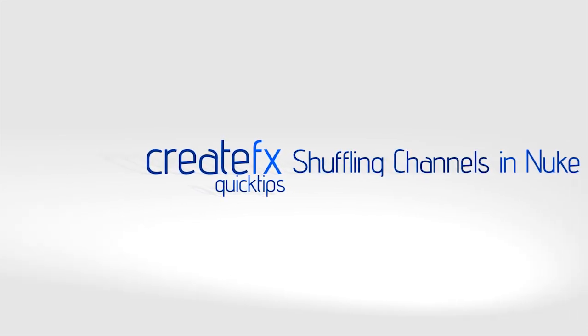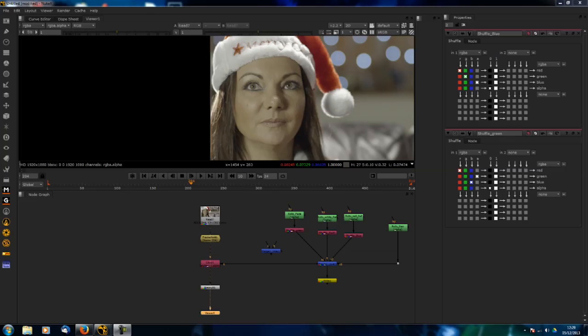Hey guys, it's Phil Swad here from CreateFX. I've got a quick tip for you today to show you how to take different roto shapes and a good way to store them. You can store every different shape in a different color channel.